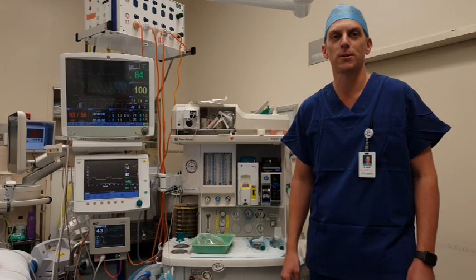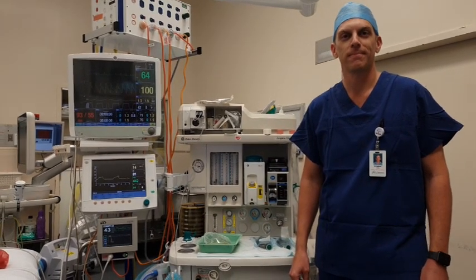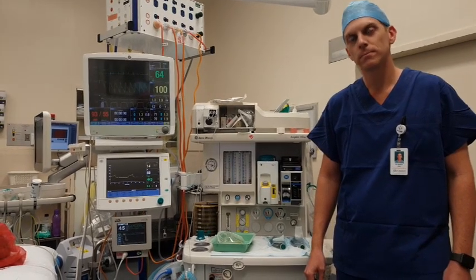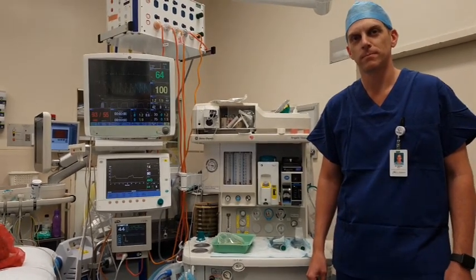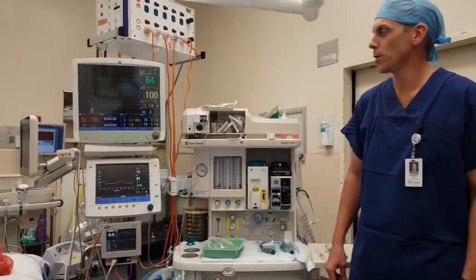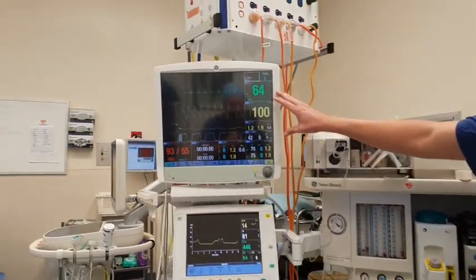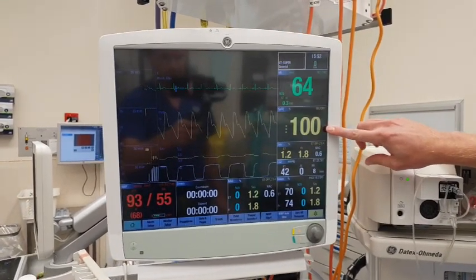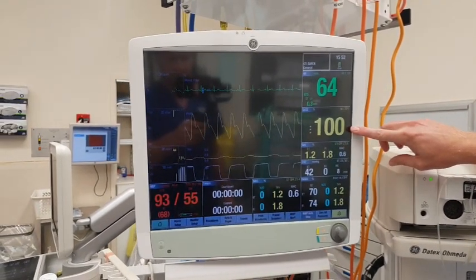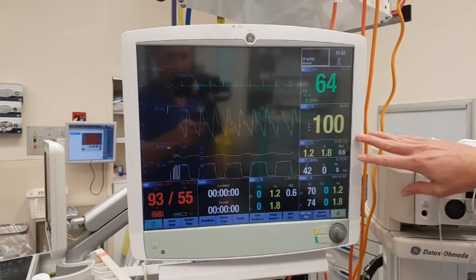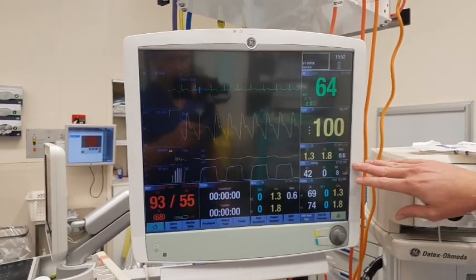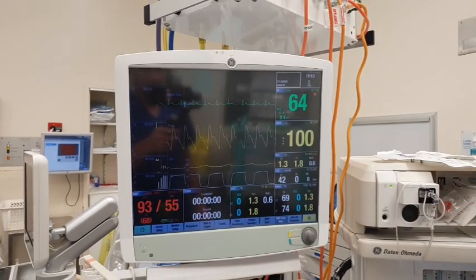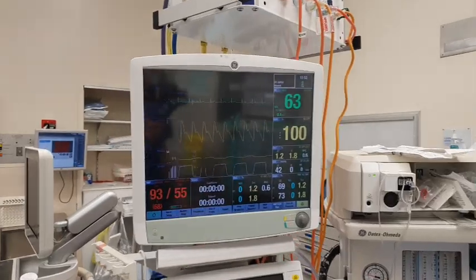Can you show us through some of the monitors quickly, and then look specifically at the BIS monitor? Sure. This is our main monitoring screen. On this screen we've got heart rate, oxygen percentage — in this person it's 100% — and other gas analysis including carbon dioxide. That's the main monitoring screen that we keep.